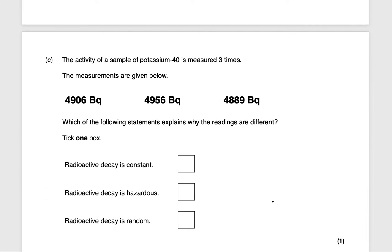Next question: the activity of a sample of potassium-40 is measured three times: 4960 becquerels, 4956 becquerels and 4889 becquerels. Which statement explains why the readings are different? The correct answer is that radioactive decay is random, and that would get you one mark.